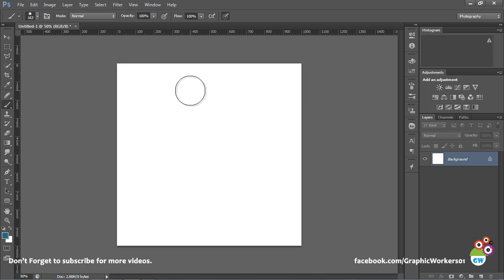It's by default 20 number of times is the history state of Photoshop.